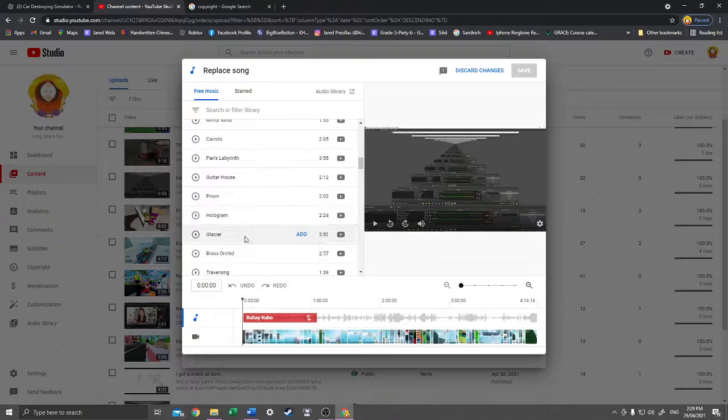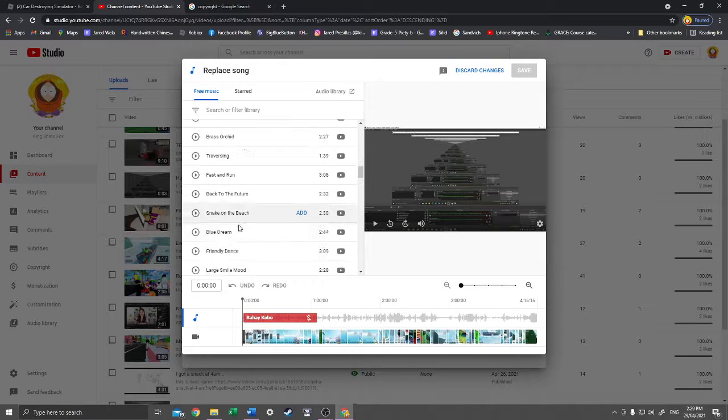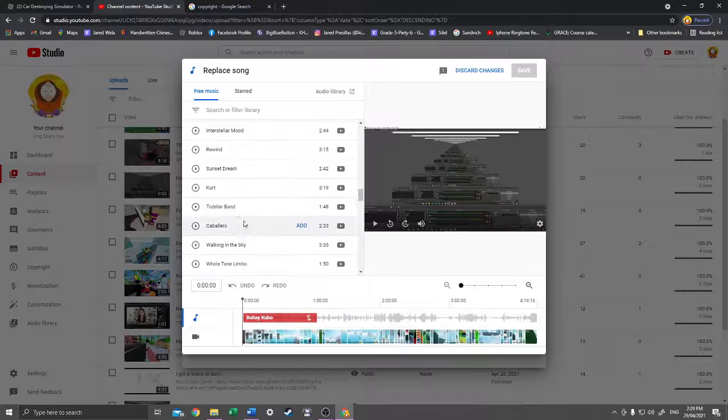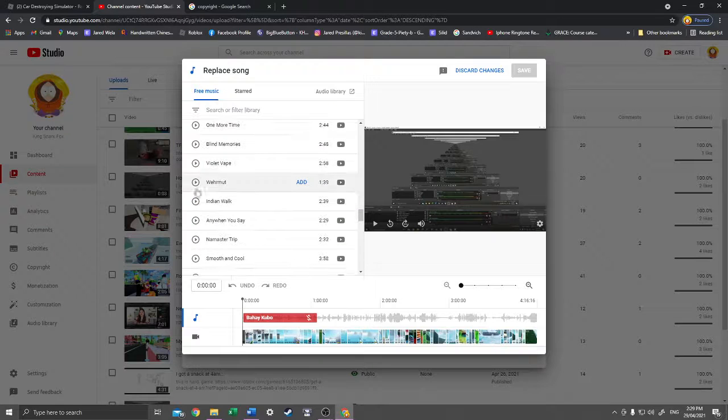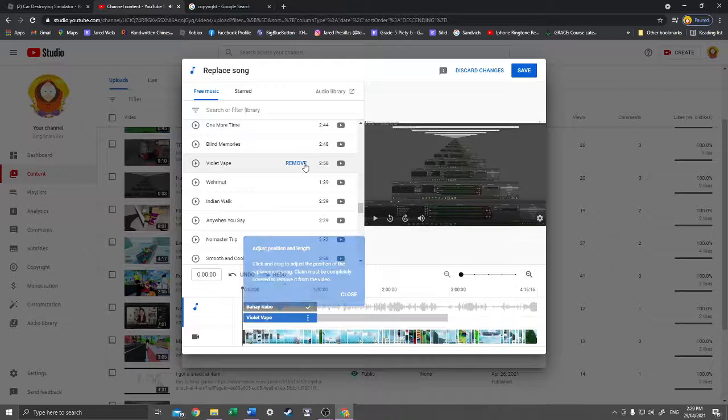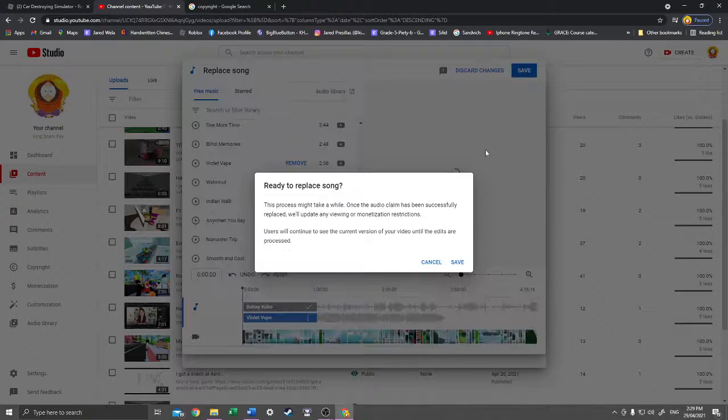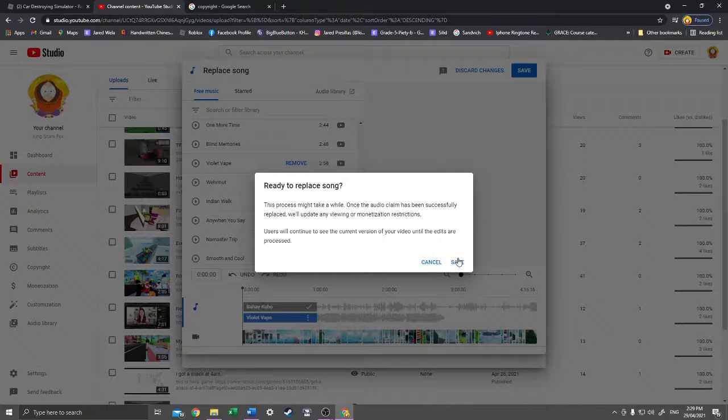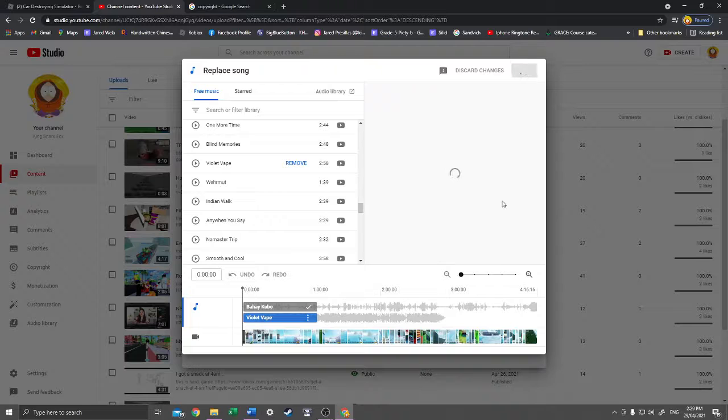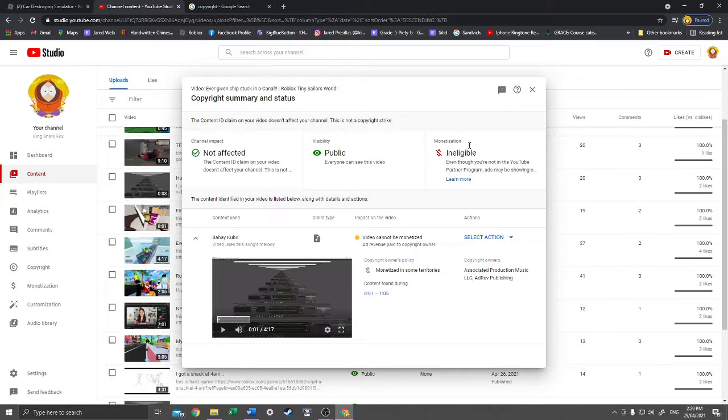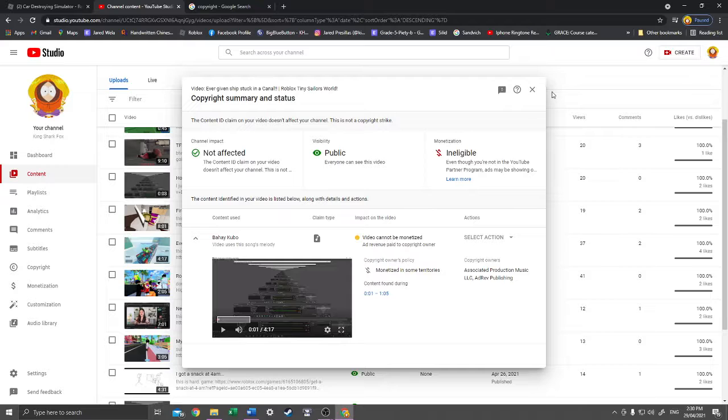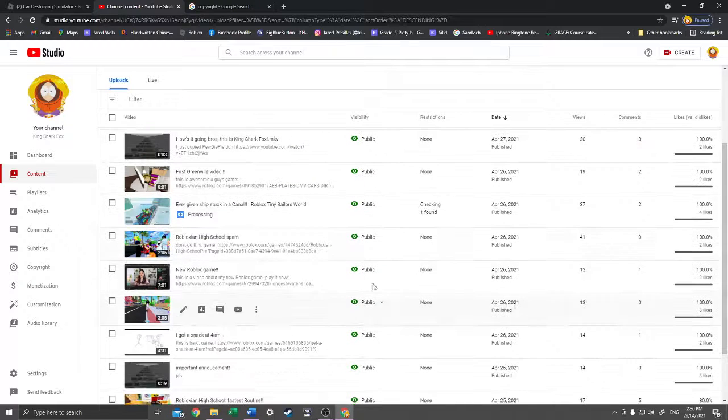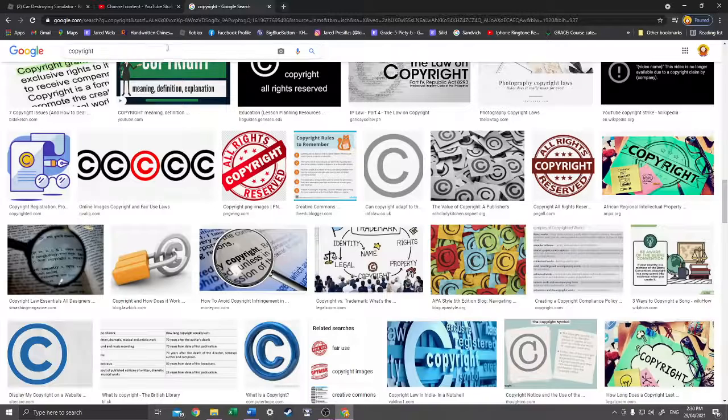So there is free music in YouTube Studio. What should I play? That should be good, and then we're gonna save that. So as you can see, I replaced the song.